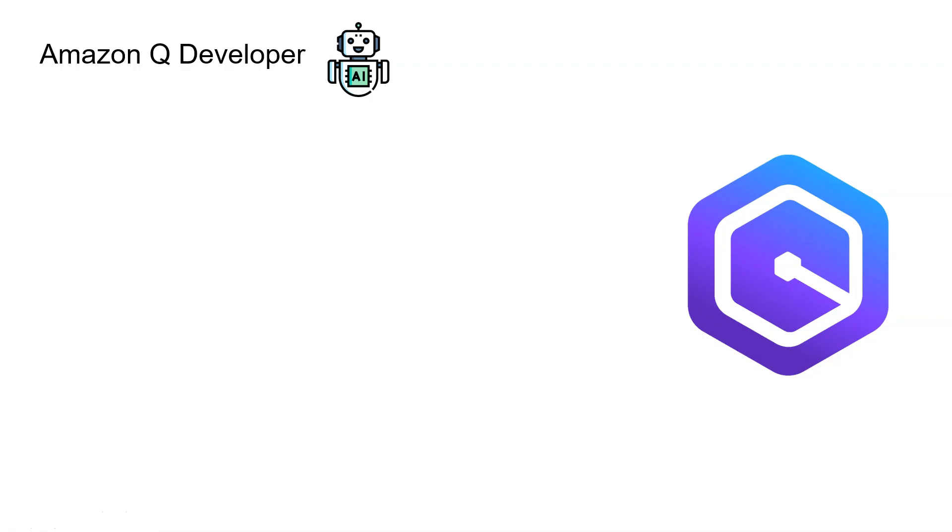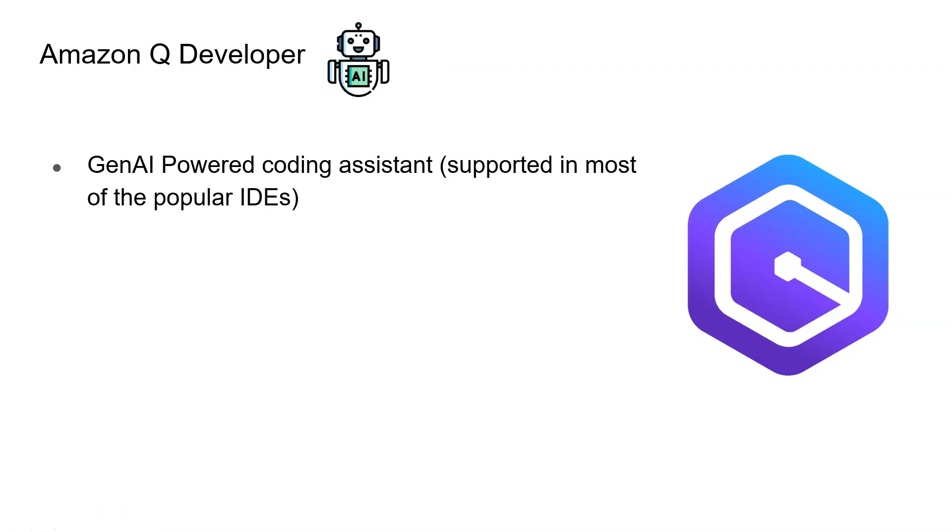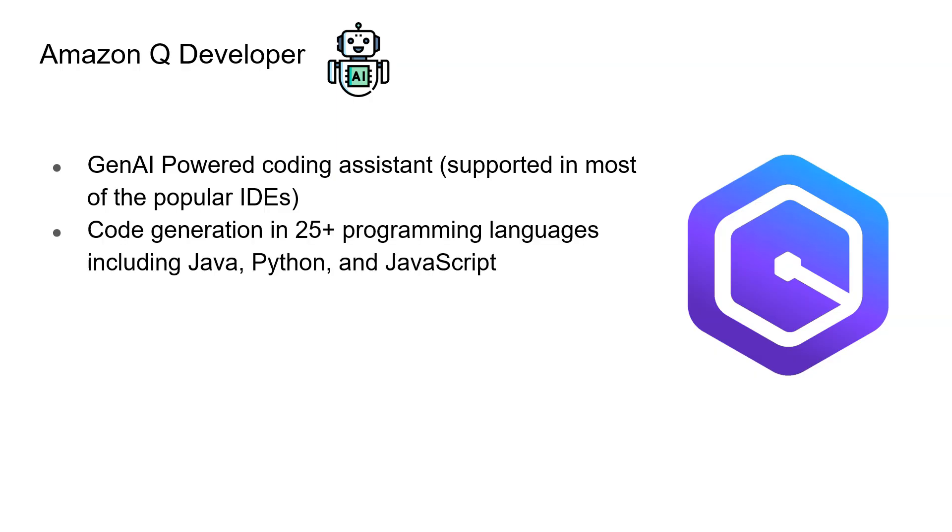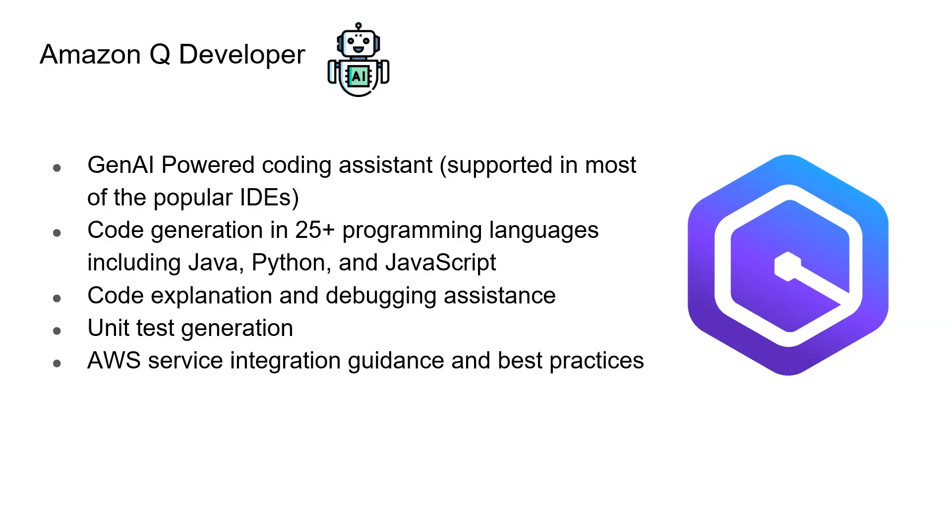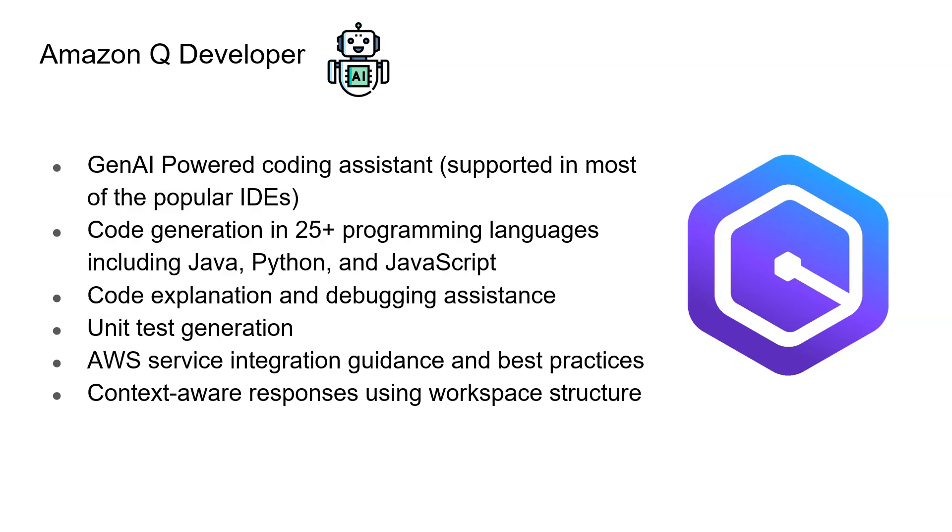If you know, Amazon Q developer is like a copilot - a Gen AI powered coding assistant. It integrates with most of the popular IDEs out there. Amazon Q developer can be used to create code in any language of your choice, explain code, debug code, and generate unit tests. It understands AWS services and their integration. You can point Amazon Q developer to your code repository and it will give suggestions based on your style of writing code.